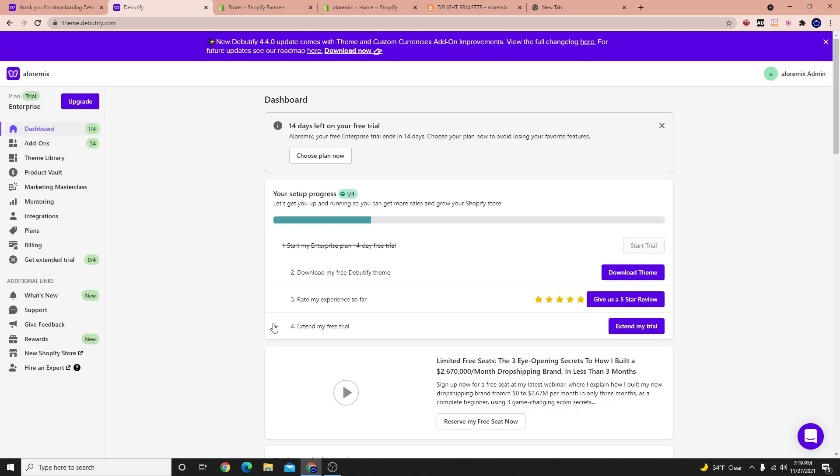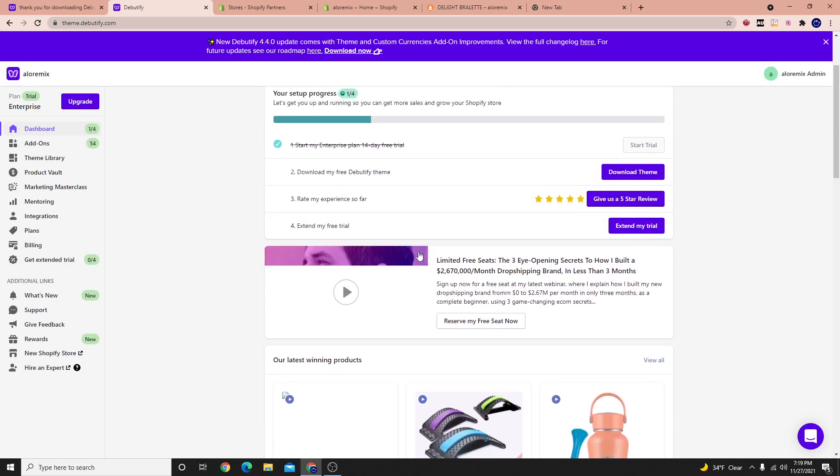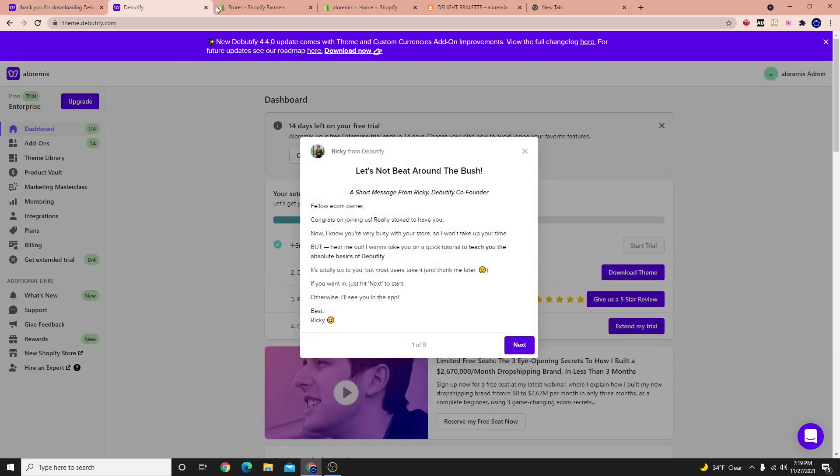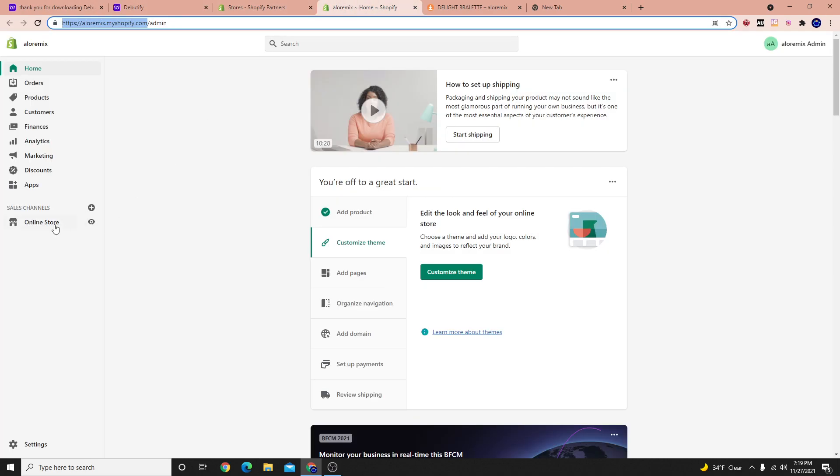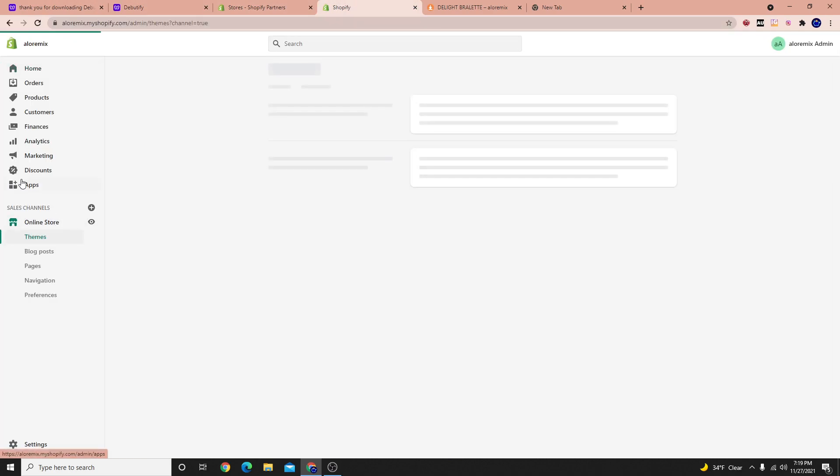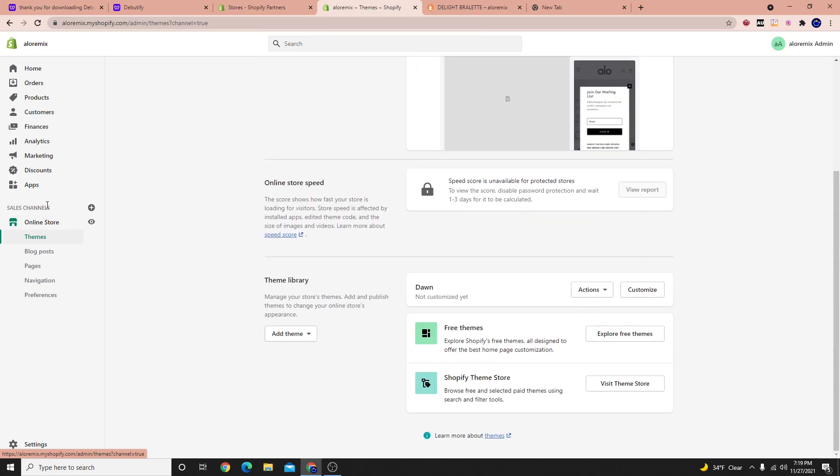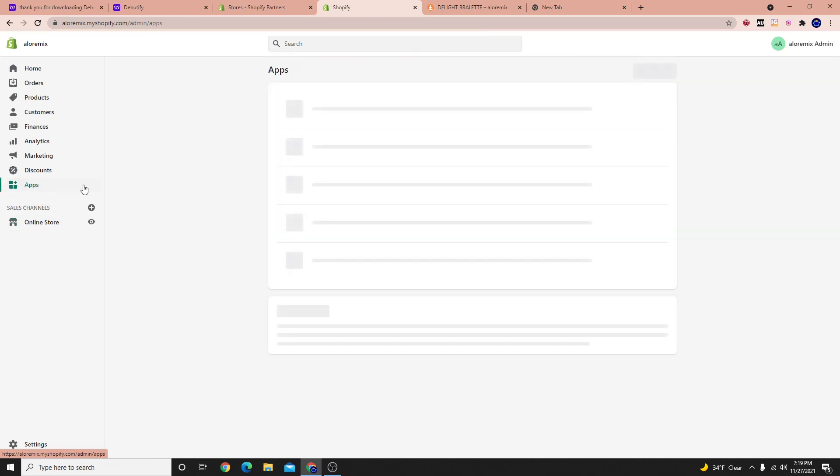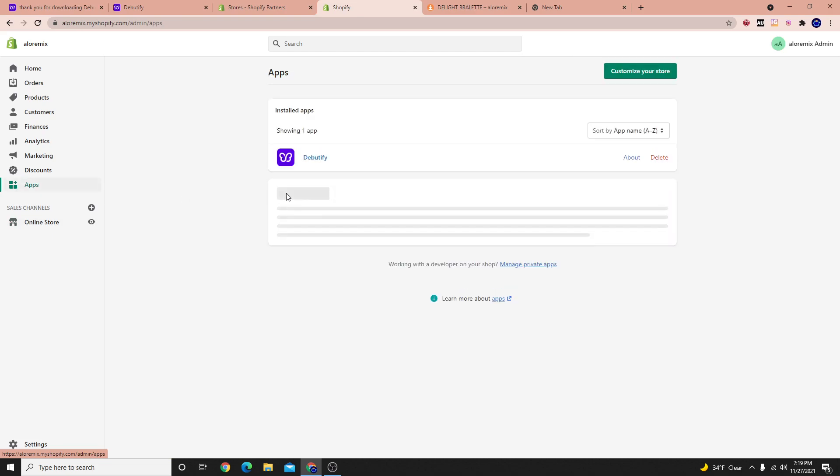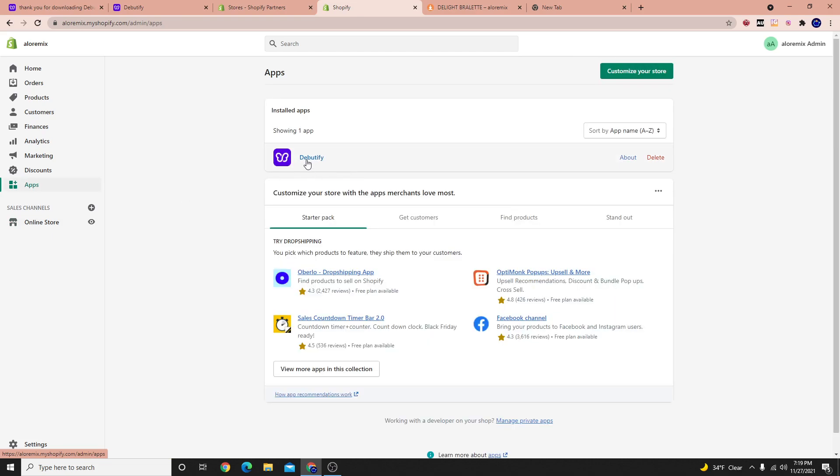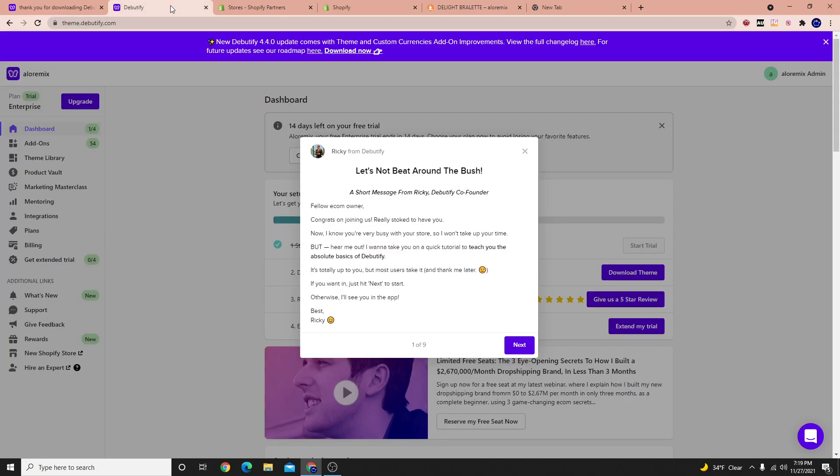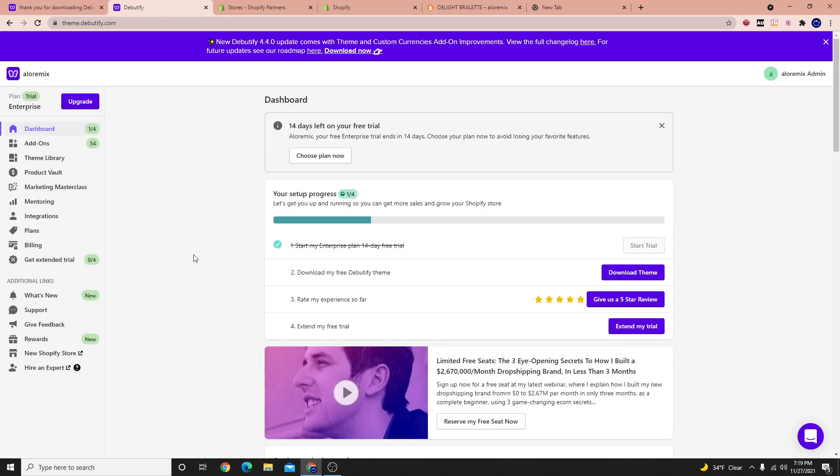And essentially this is the dashboard of the app. So when we go to our store and we click online store here, we still have our own theme, the original theme that we used. But we also have an app installed here, which is the Debutify app. And we could go here, select next, and we essentially have it installed.